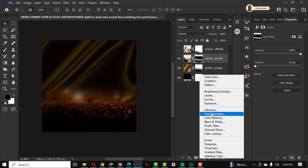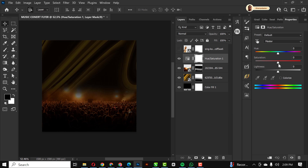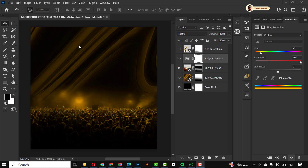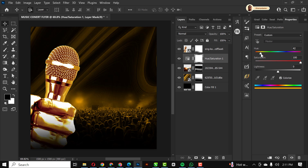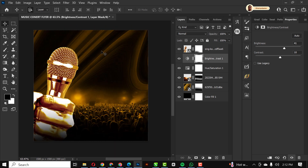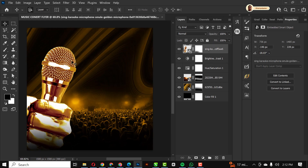Now I'm going to add an adjustment layer — this time Hue and Saturation. I'll click Colorize and turn saturation all the way up, then fix the hue to get a gold-like color, using the gold microphone as reference. Then I'll go to another adjustment layer — Brightness and Contrast — increase the brightness and adjust the contrast to somewhere around here.